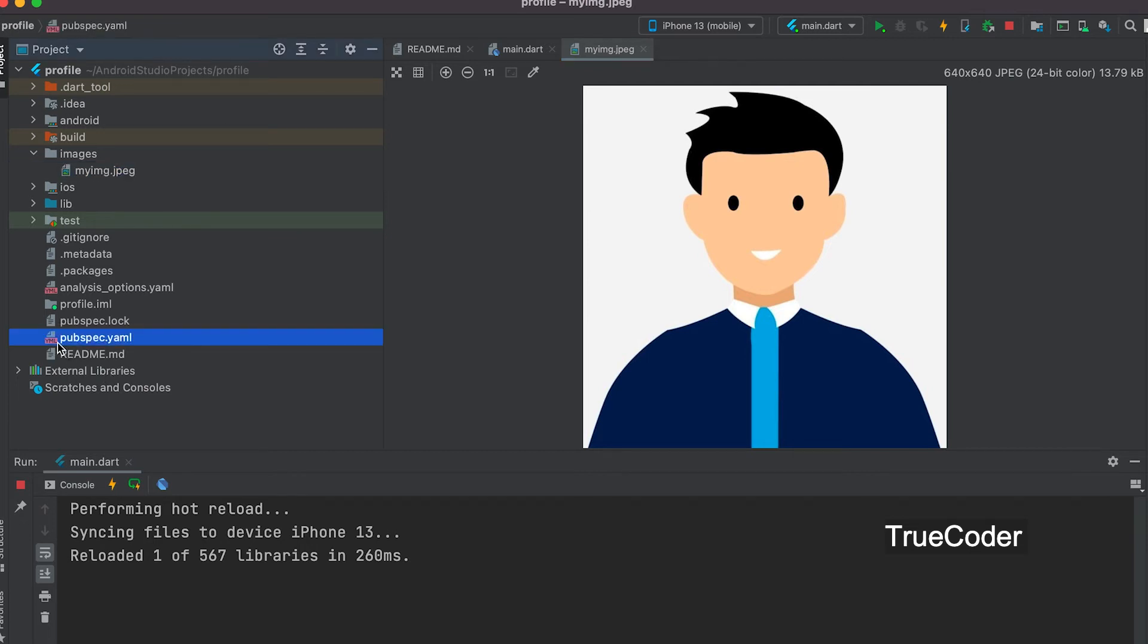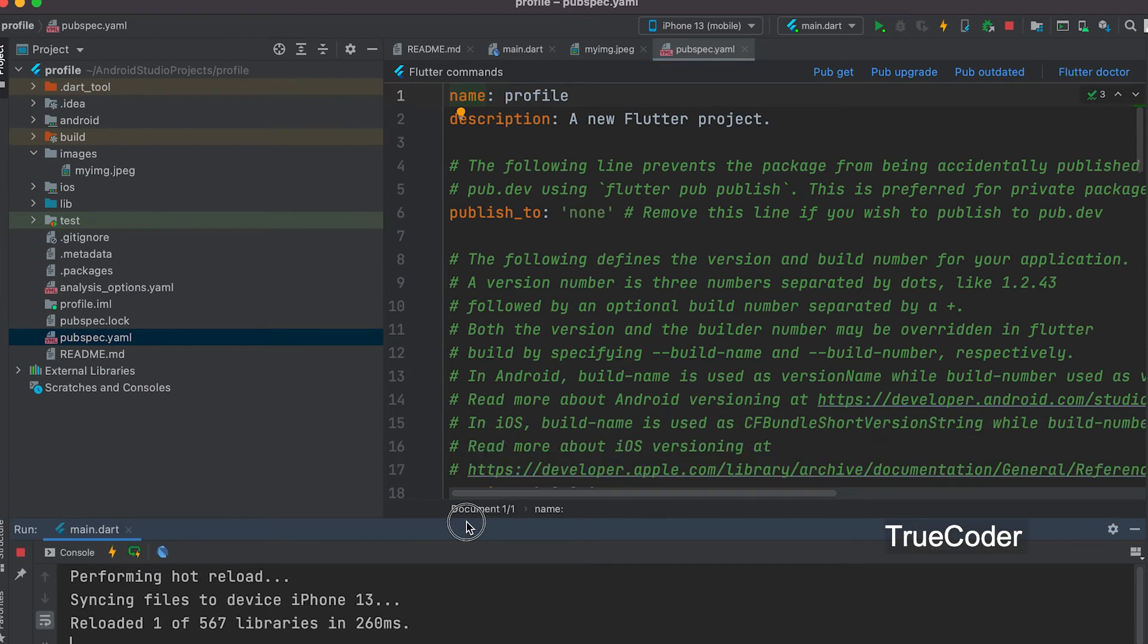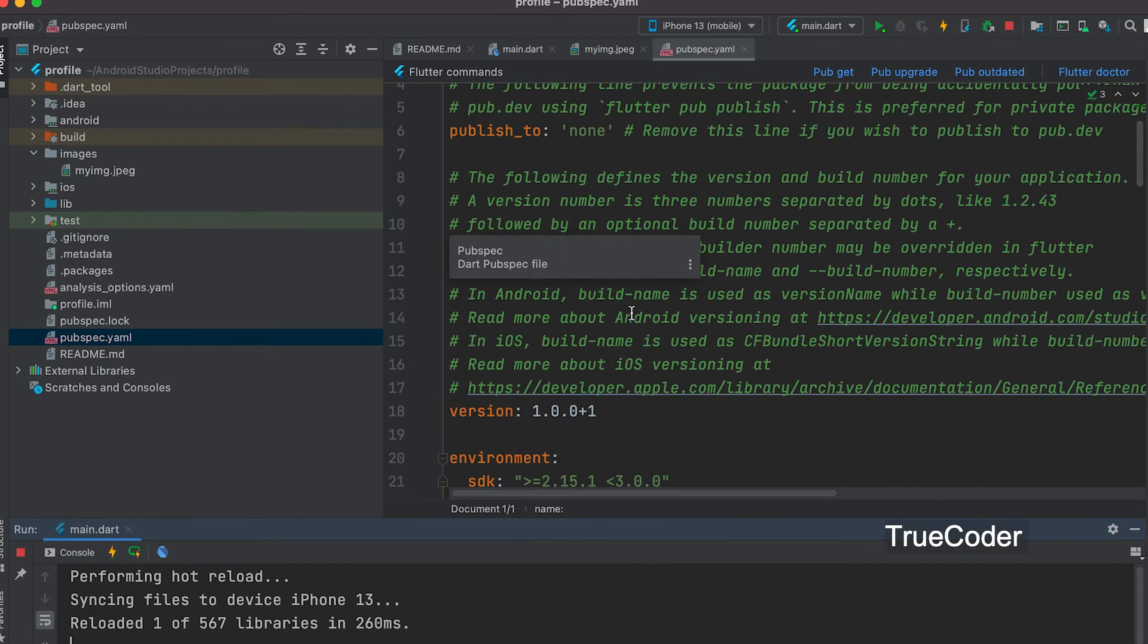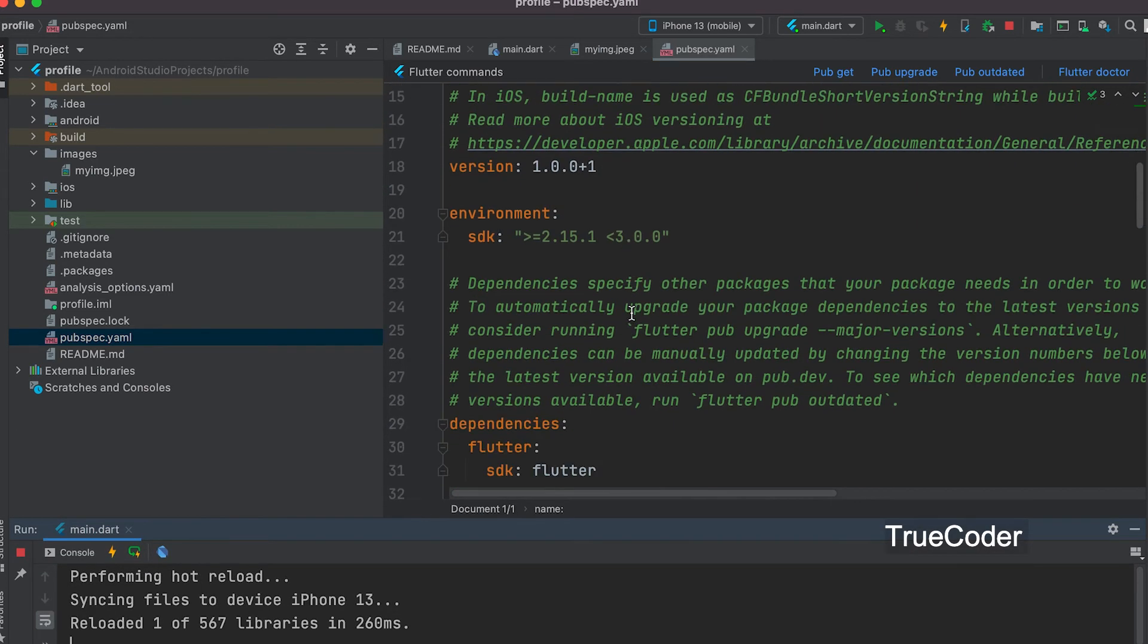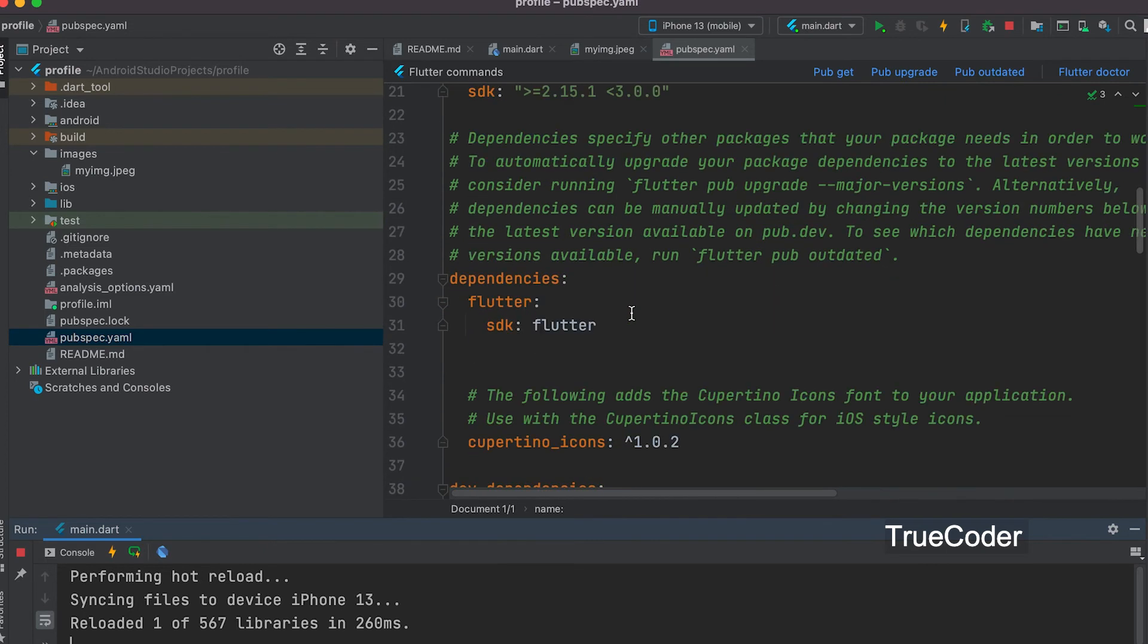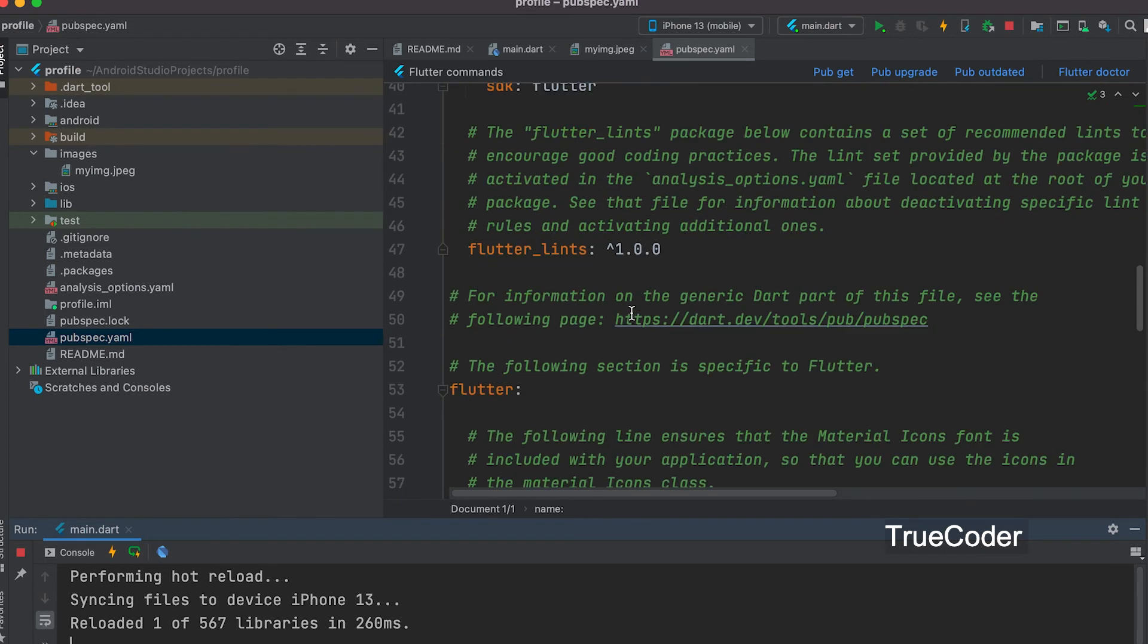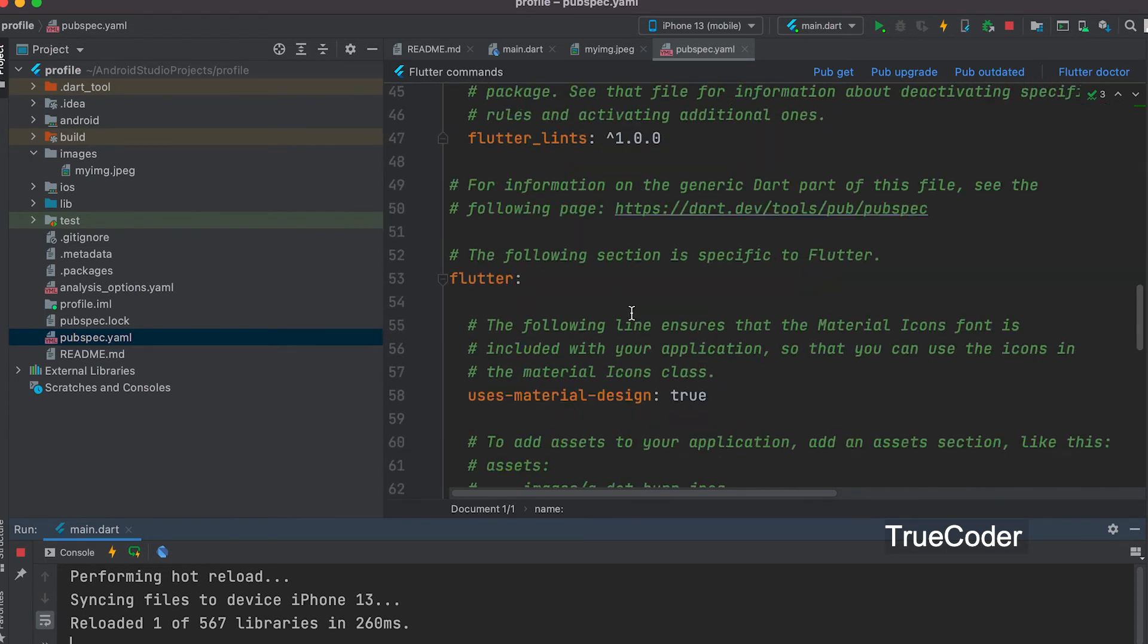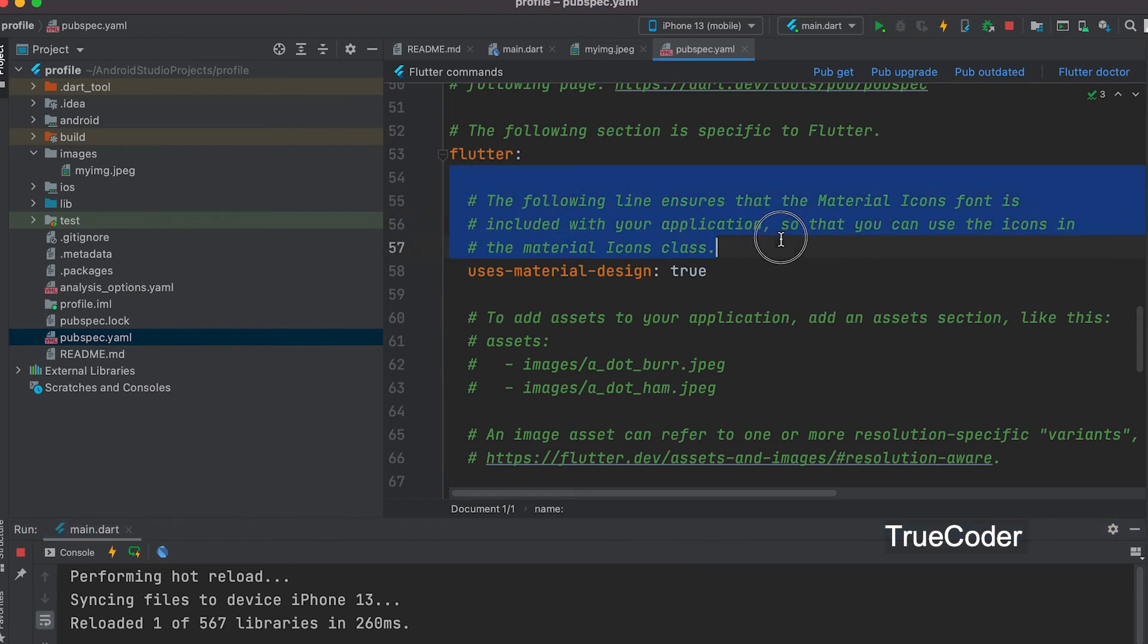Now open the pubspec.yaml file. Go to the assets section. You can delete some comments. Now let us remove comment.